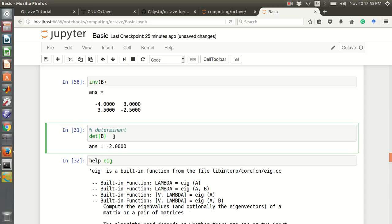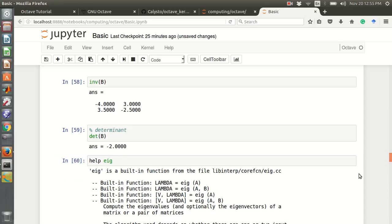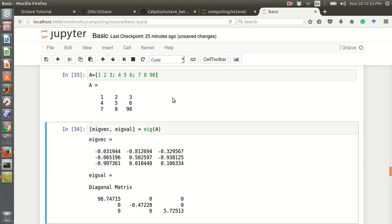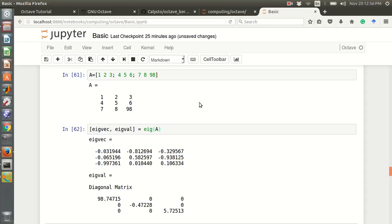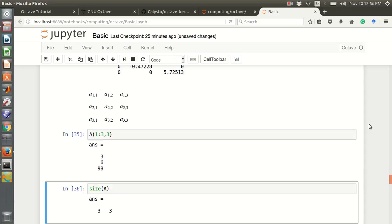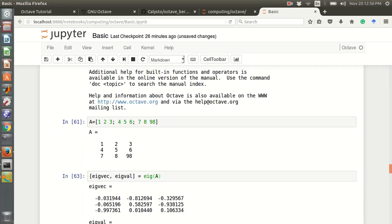We can also find the determinant of a matrix, like the determinant of B. We can check any function using help — for example, eig for eigenvalue and eigenvector. Say A is a 3 by 3 matrix: 1, 2, 3; 4, 5, 6; 7, 8, 9. You can find the eigenvalue and eigenvector using the built-in eig function in Octave.